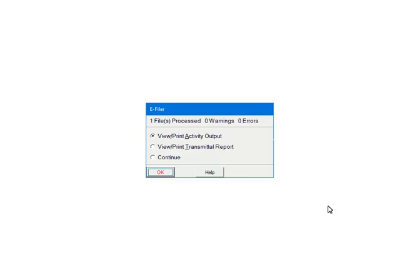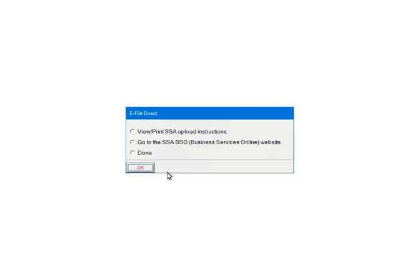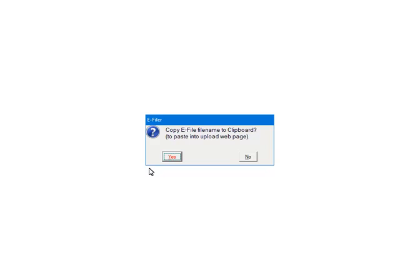View or print the transmittal report for the file location and name, which is needed when uploading. Select Continue and click Quit. At this point the file is created and saved. If needed, you can view or print the SSA's upload instructions for the BSO system. If you are ready to upload the file, select Go to the SSA's BSO system and click OK. Select Done and click OK to finish. The file name and location can be copied to the clipboard — this will paste the information when browsing to the file location during the upload process.